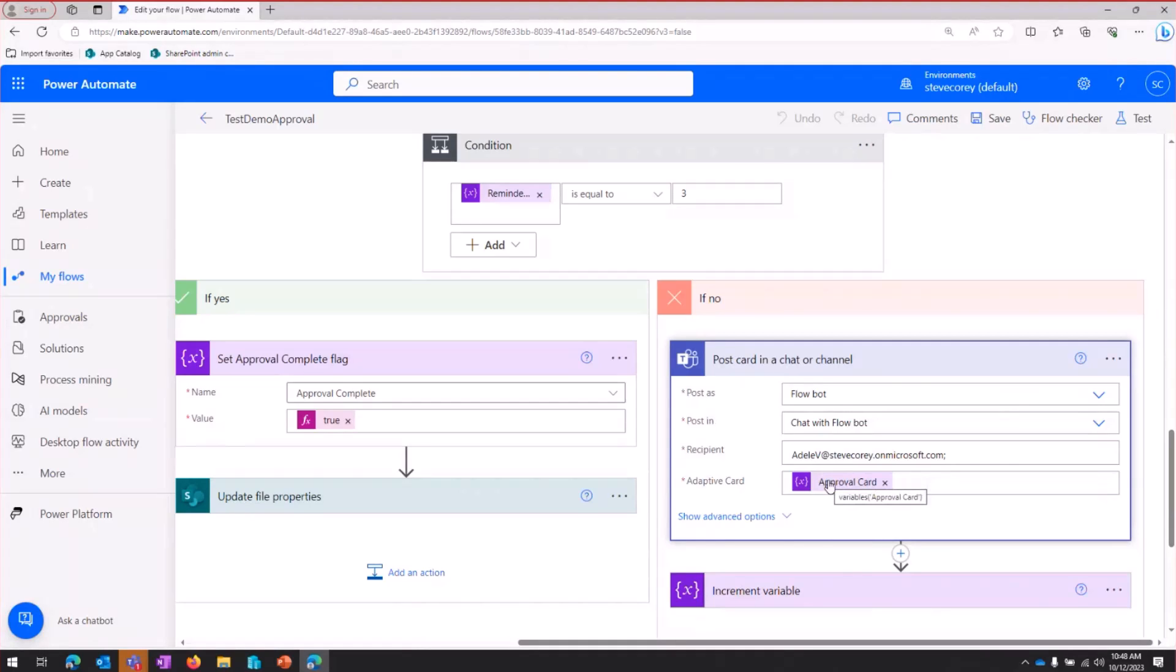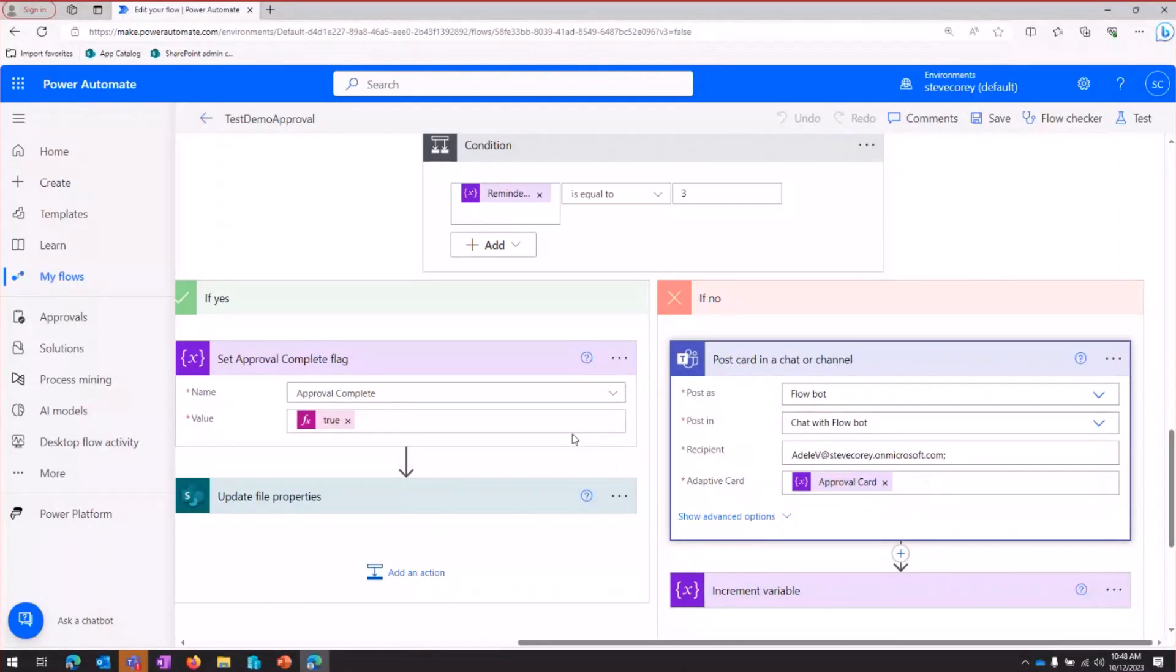All of the rest of this is all reusing what we had. It's the same approval card, the same adaptive card JSON from our last approval. And this will just continue over and over again until, in this case, Adele finally responds to that approval.